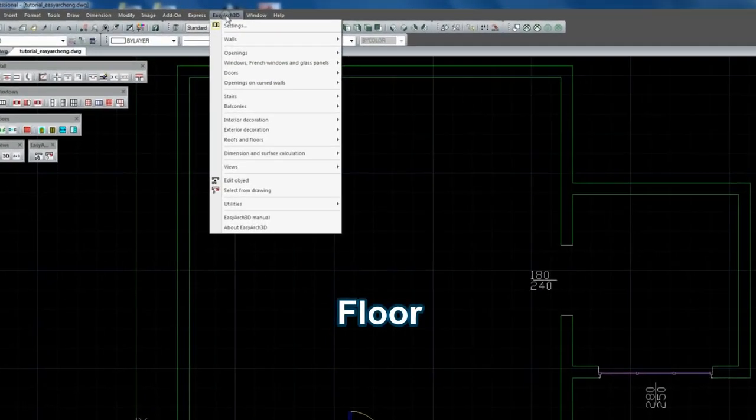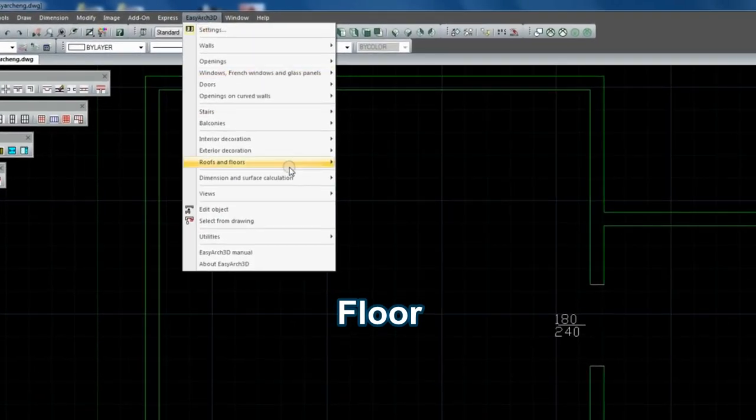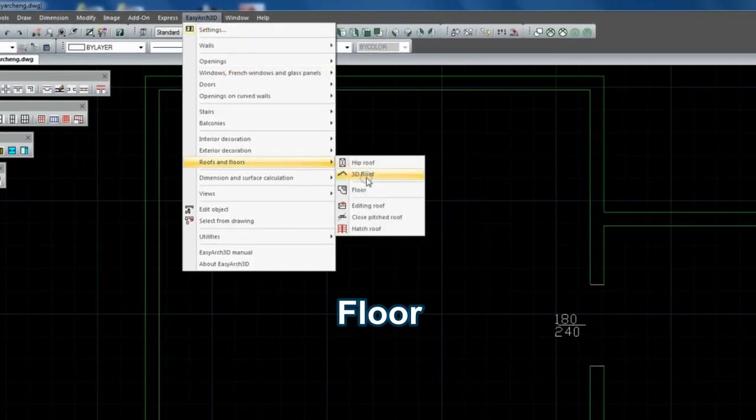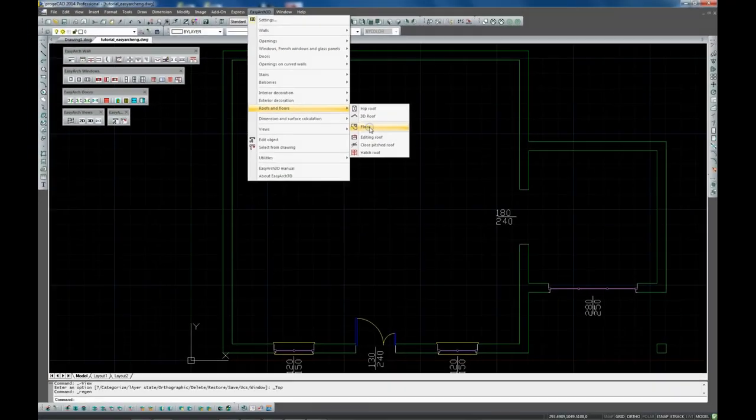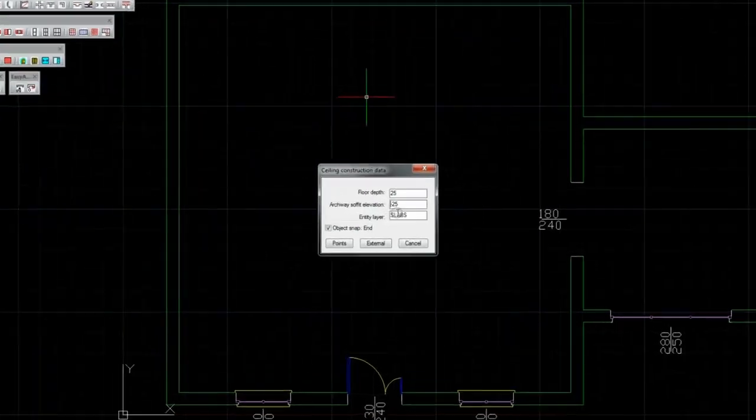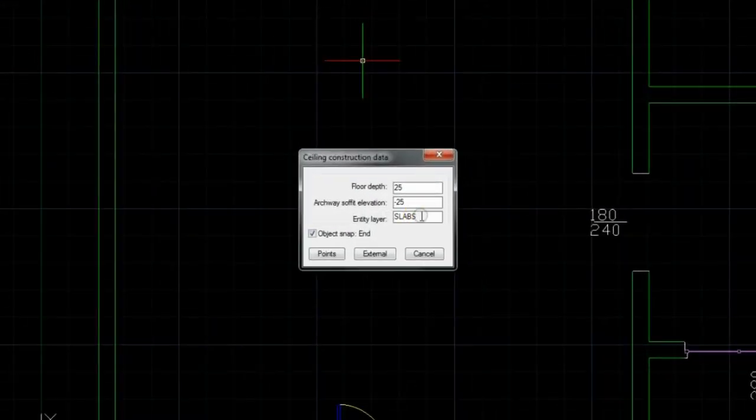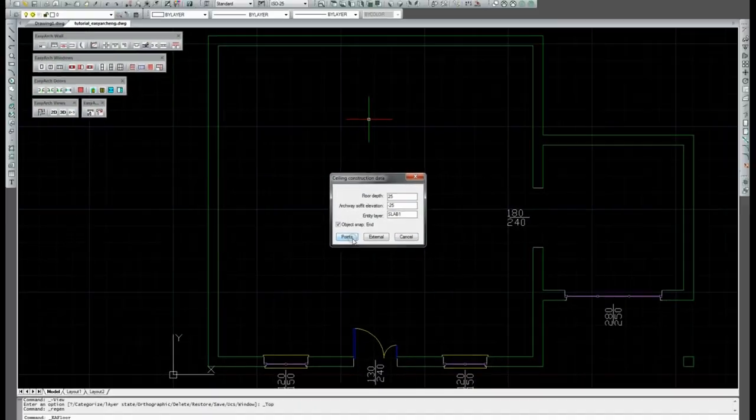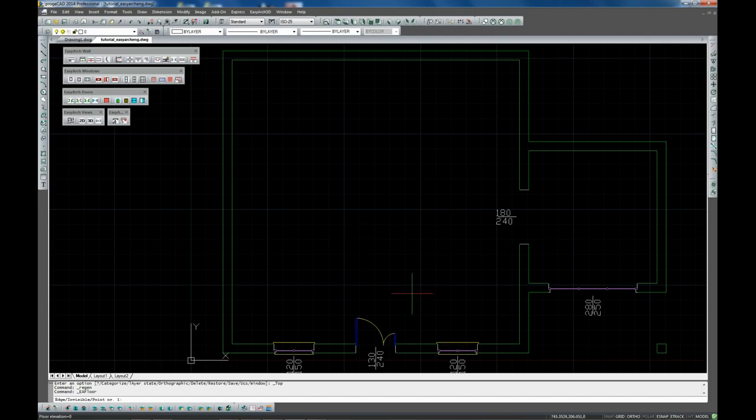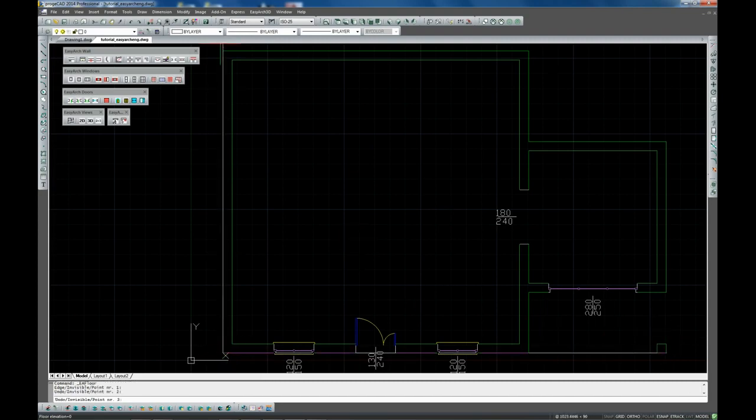Now we are designing the floor. You can change the name of the layers where 2D and 3D parts of the floor will be created. We are picking the points to define the floor.